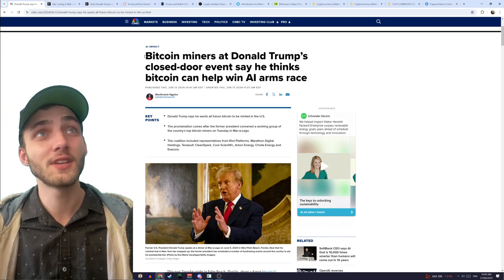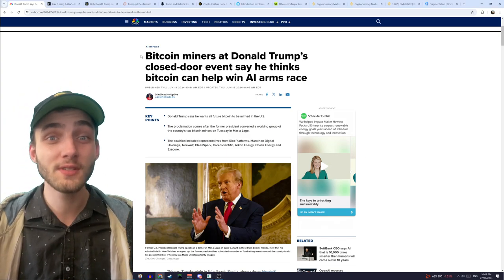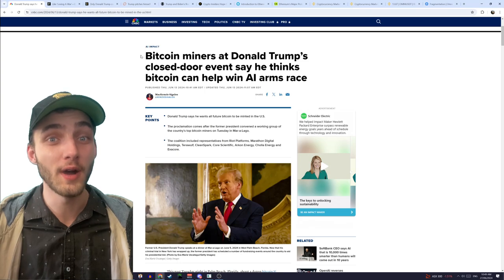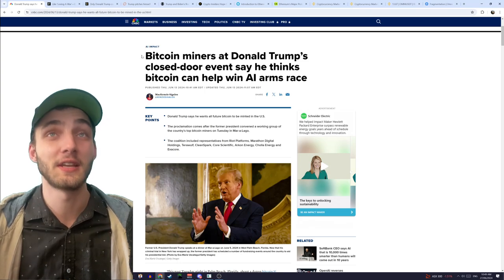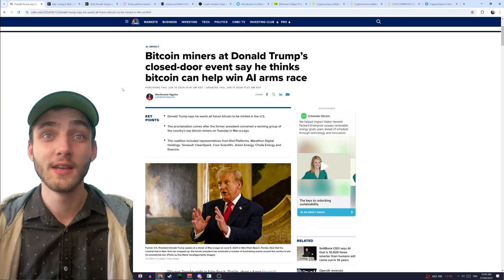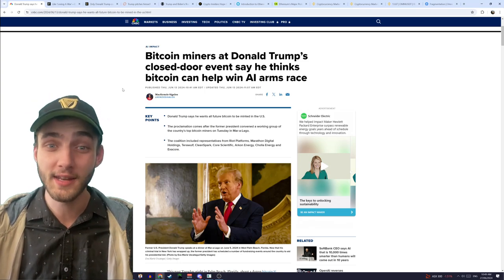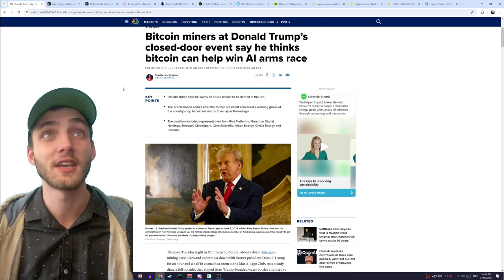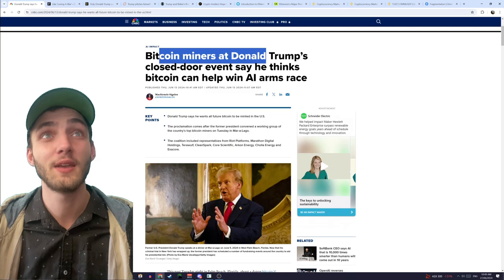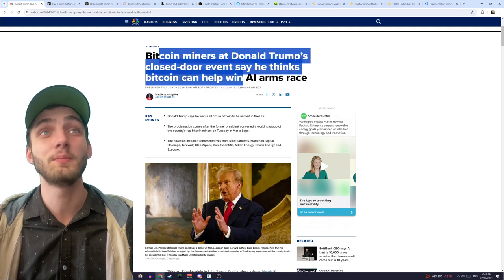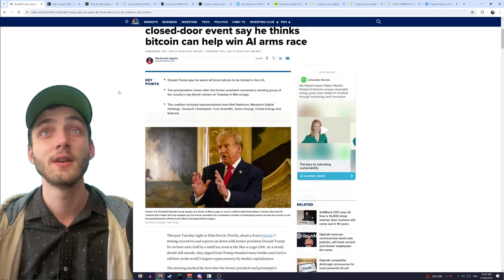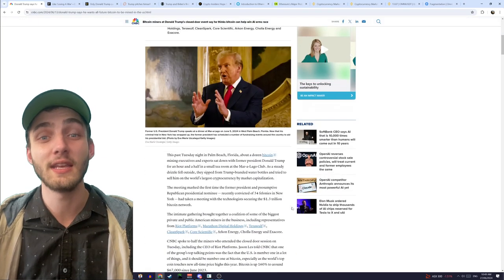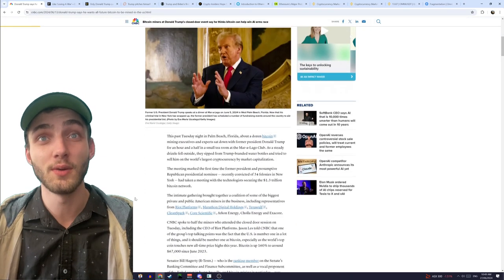Basically, I don't know if you've seen, but Trump's done a complete 180 on his stance on Bitcoin. He's gone from hating it, thinking it's a scam, to now he wants every Bitcoin mined in the US.